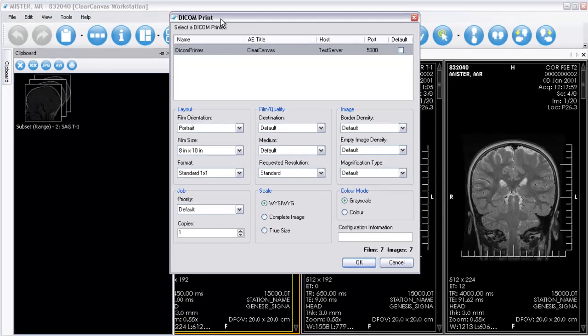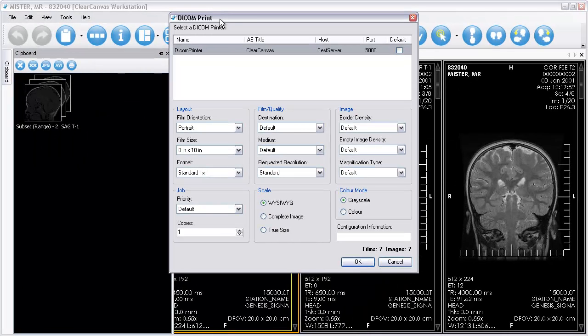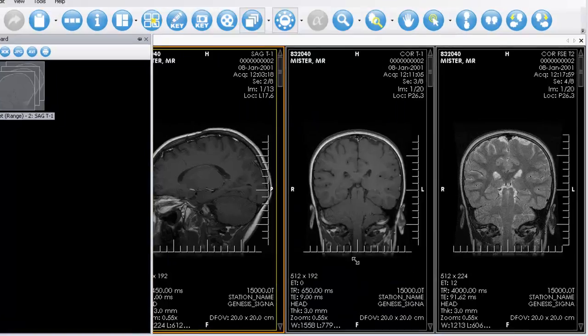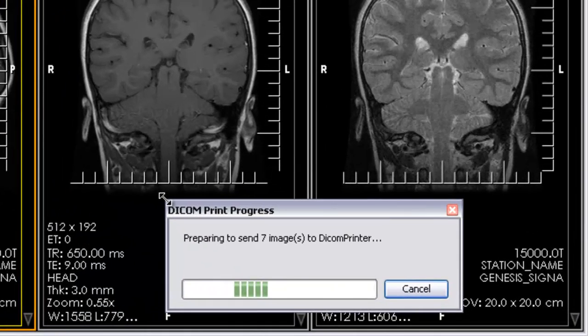The Dicom Print dialog will appear where you can finalize your printing options. Click OK to send the images to the printer.